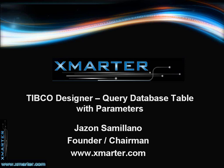Hi there, this is Jason Samillano from Smarter Incorporated again, here to bring you yet another TIBCO application development tutorial.